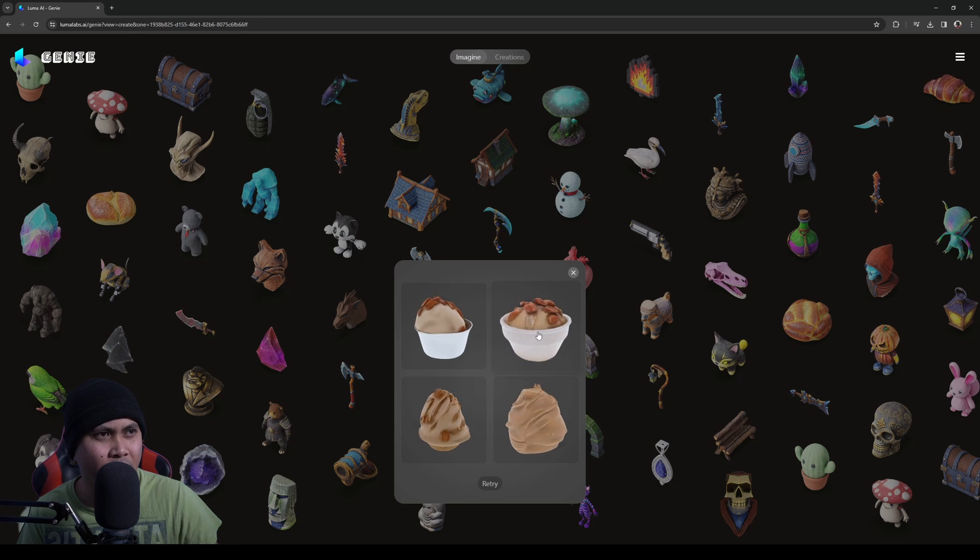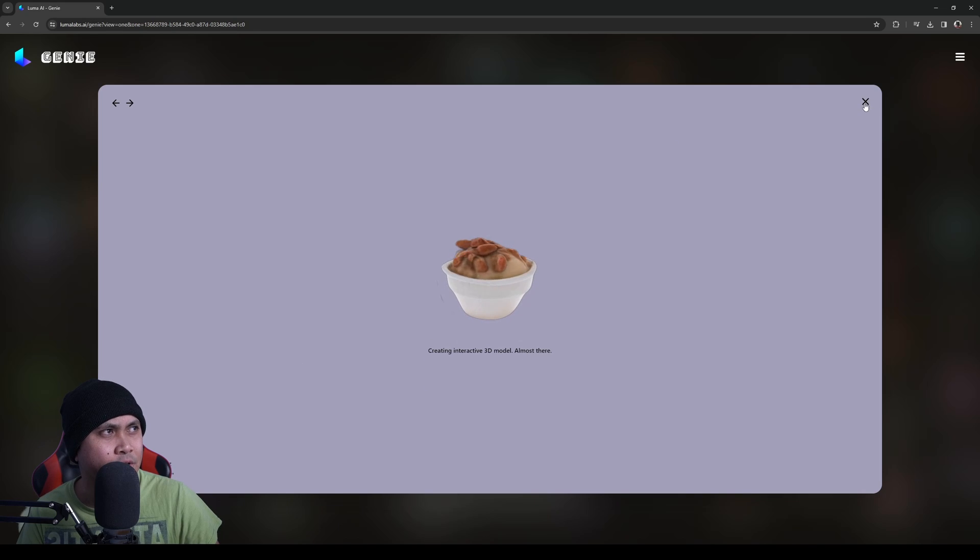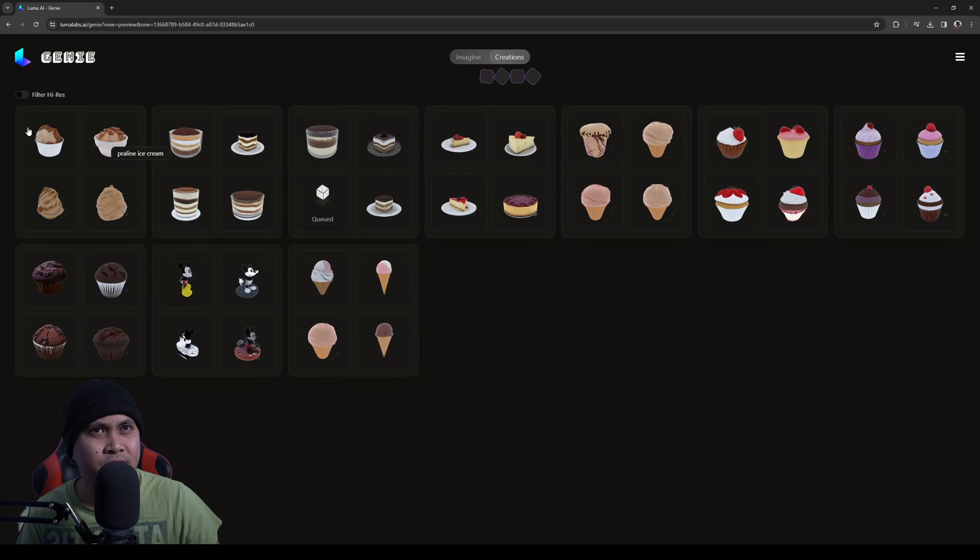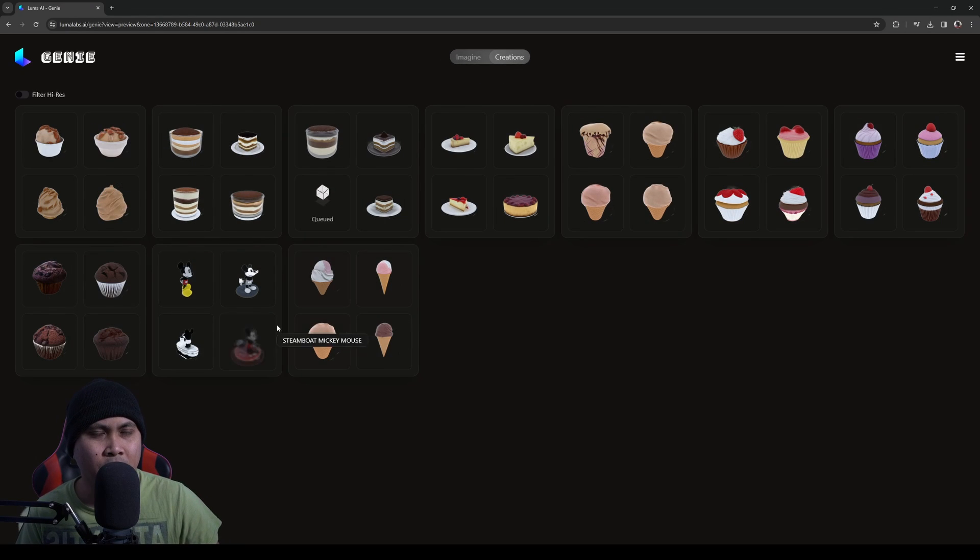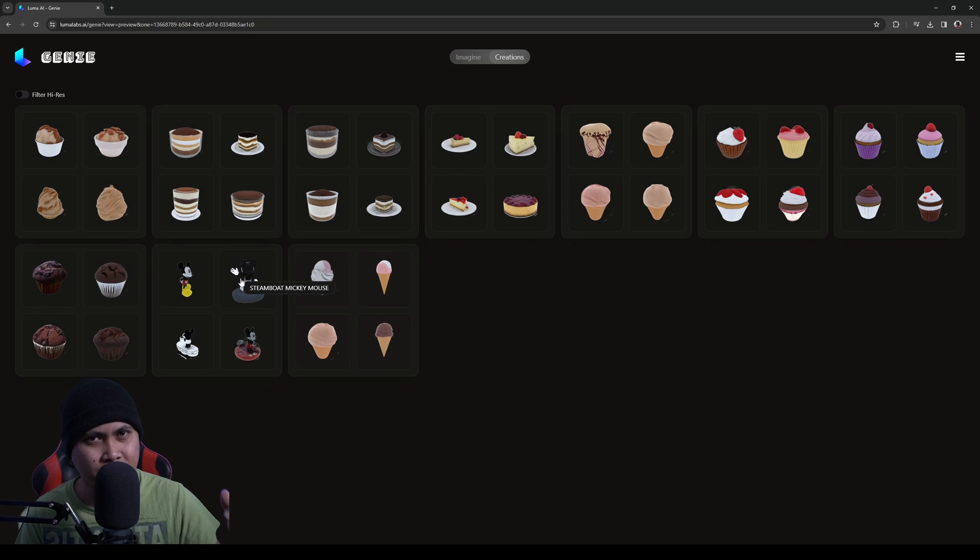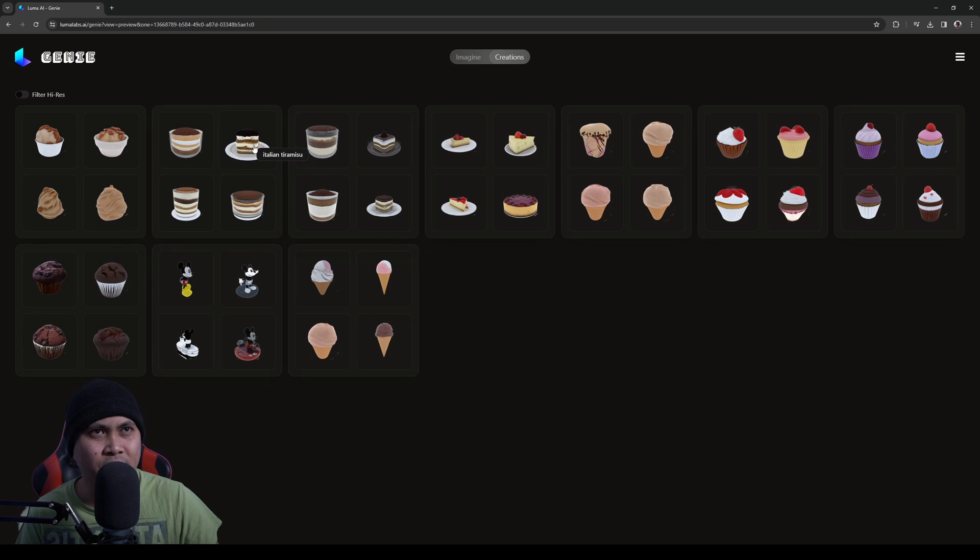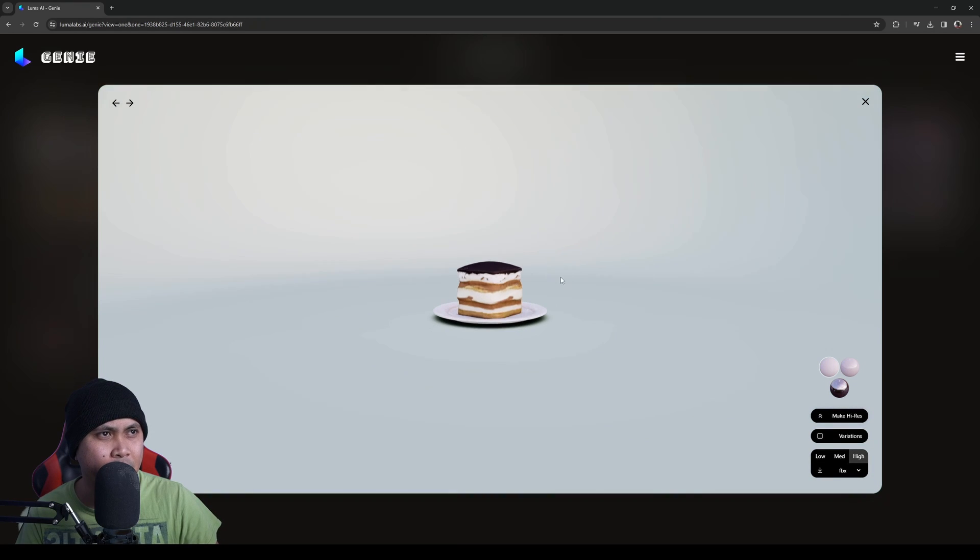So I'll click on this one right here. And again, this is going to generate a 3D model. And I'll just close this out because I'll go to the creations and you're going to see everything that I've generated so far. Steamboat Mickey Mouse is now copyright free, so just kind of testing it out to see what it looks like. We have our tiramisu right now, and here it is, it's actually ready to go.